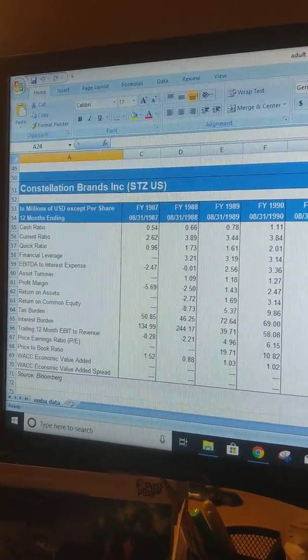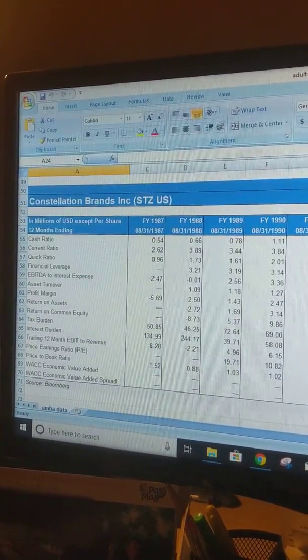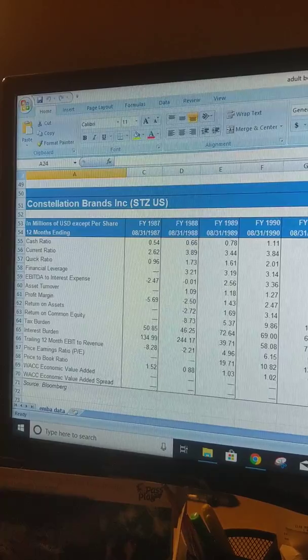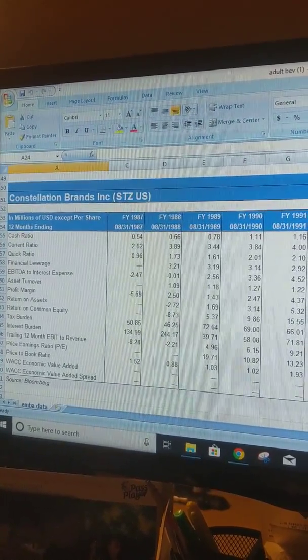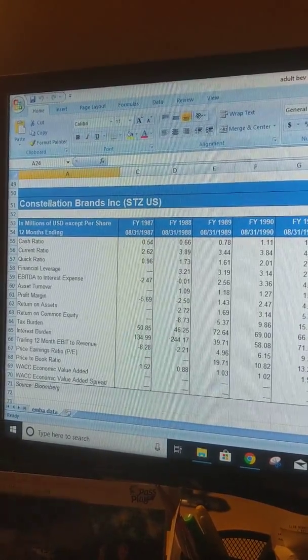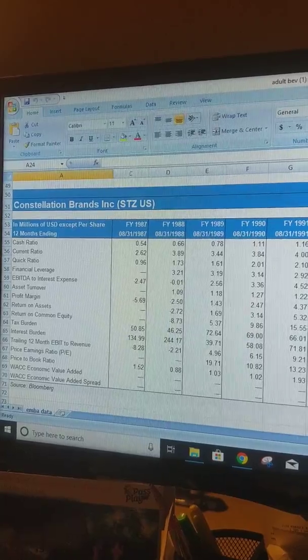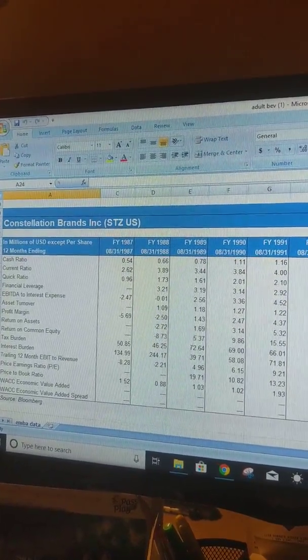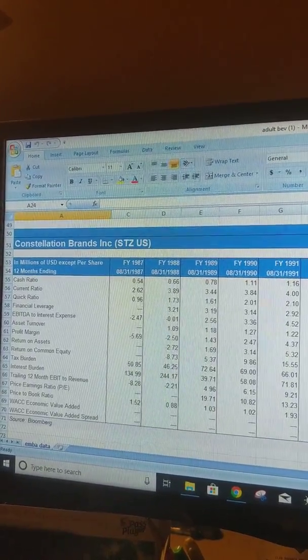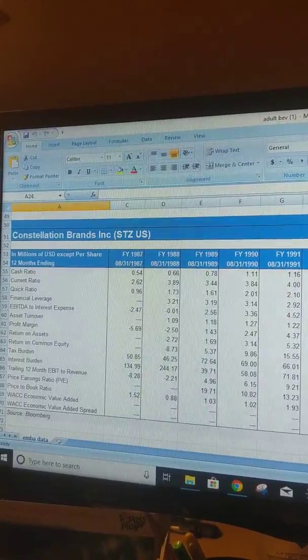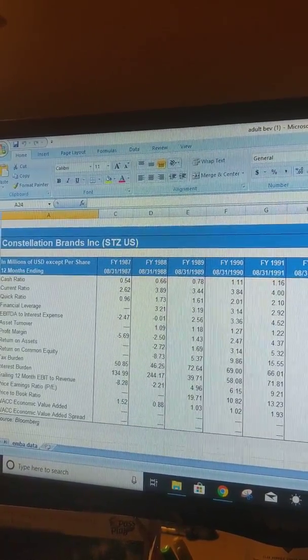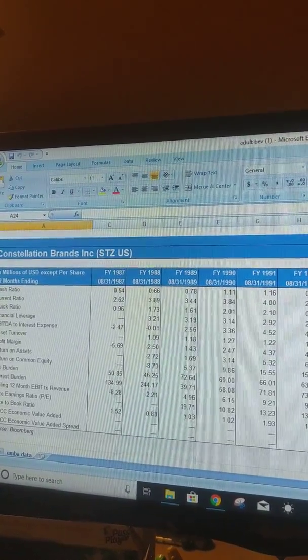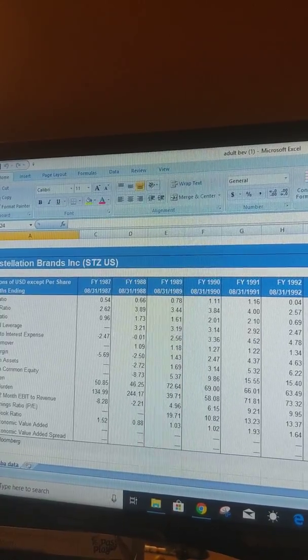Constellation Brands, together with subsidiaries, produces, imports, and markets beer, wine, and spirits in the United States, Canada, Mexico, New Zealand, and Italy. It is the current international leader in premium wine production, and their beer portfolio includes Ballast and Funky Buddha. It's very diversified, providing beverages under over a hundred brands including Corona. STZ believes that industry leadership involves commitment to brand building, trade partners, environment, and consumers.